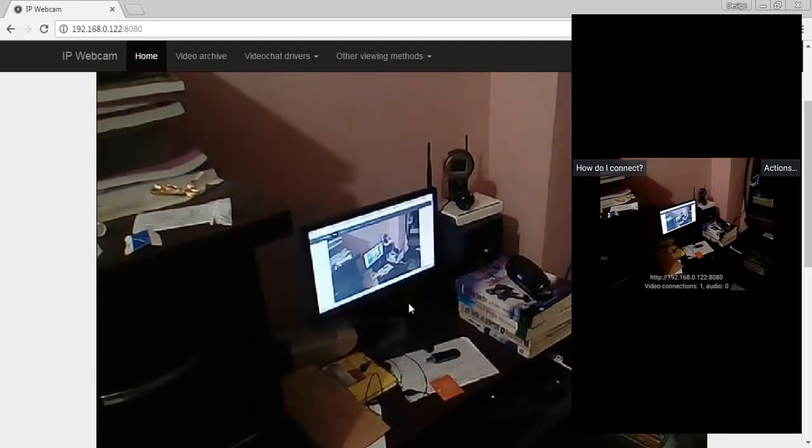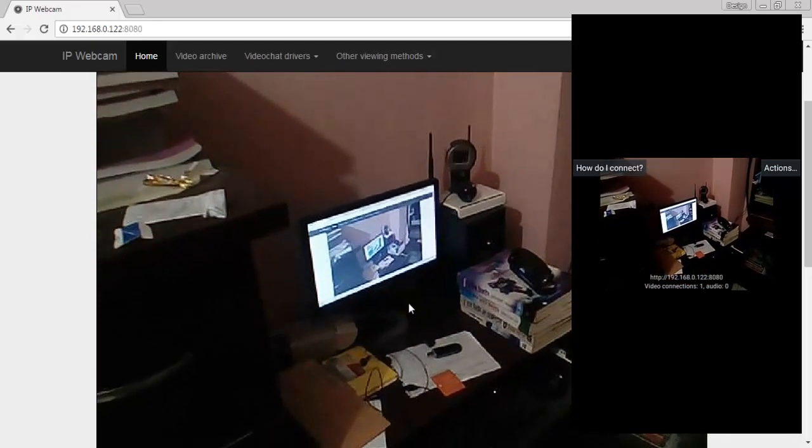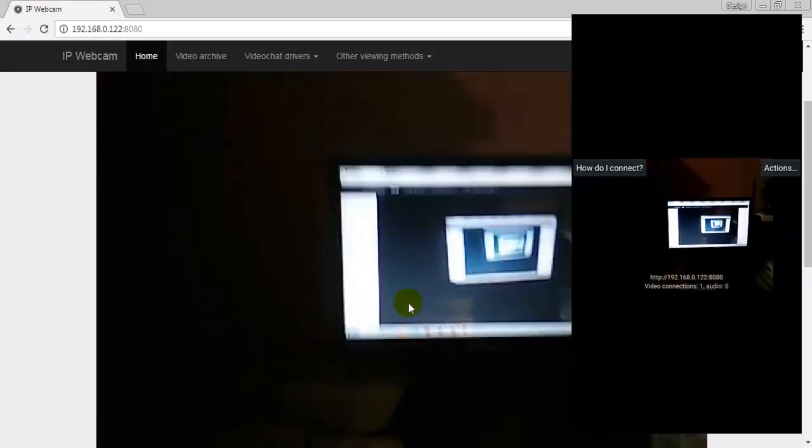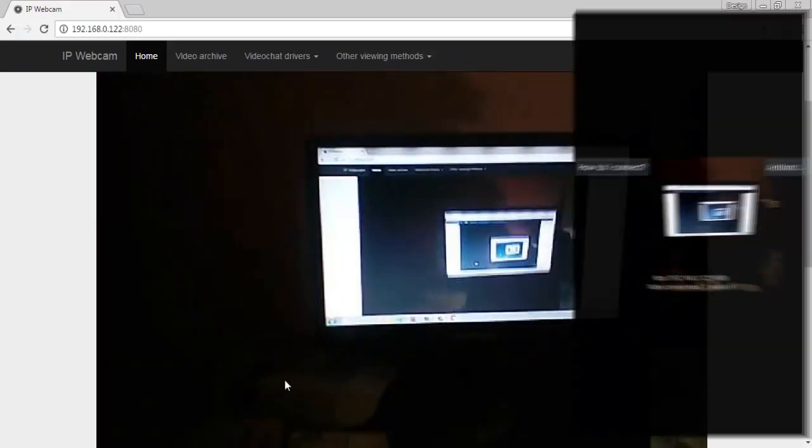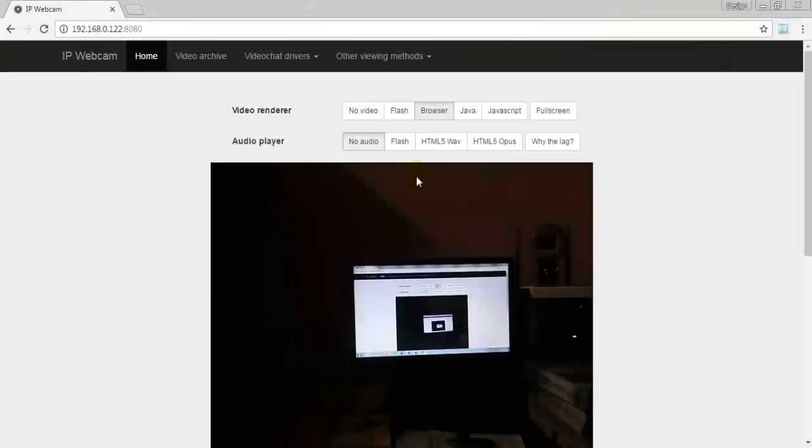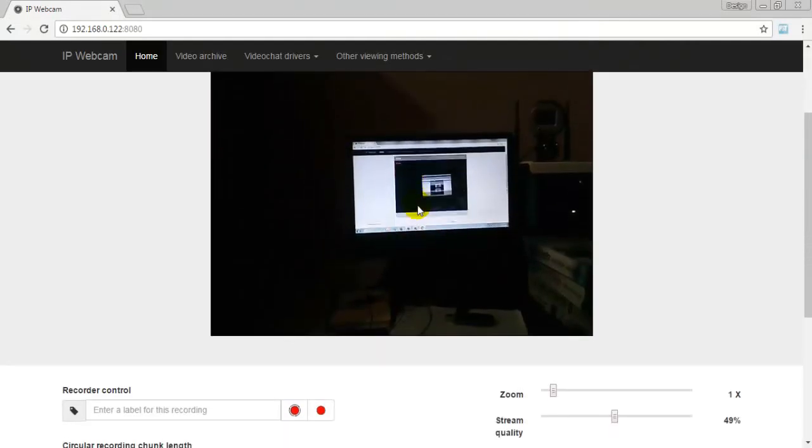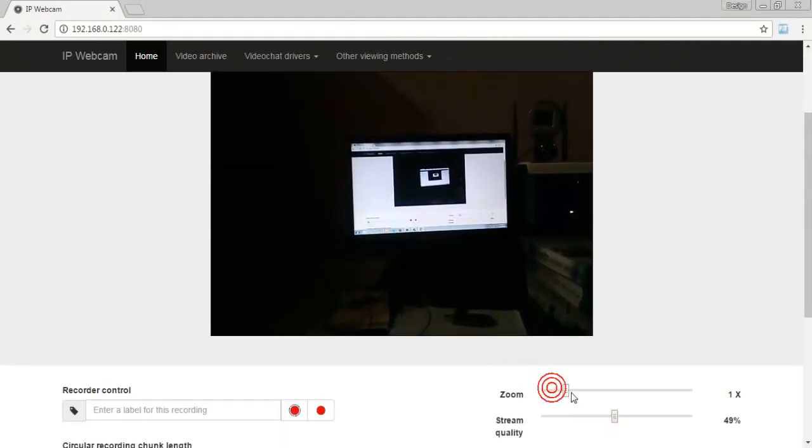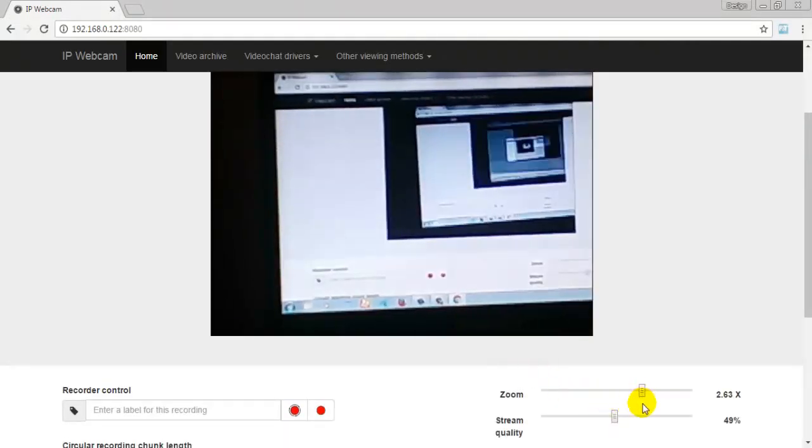So you can see that what I am seeing on my mobile, I am seeing on my computer. Here it is, your CCTV camera.